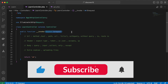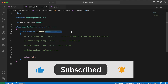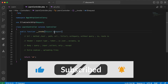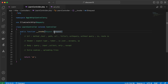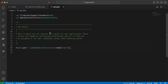Assalamualaikum guys, in this video we'll talk about requests in Laravel. I created my controller called LearningController, and in the API routes I created this endpoint slash, and the name of the route is 'learn'. By the way, I'm using Laravel 10.